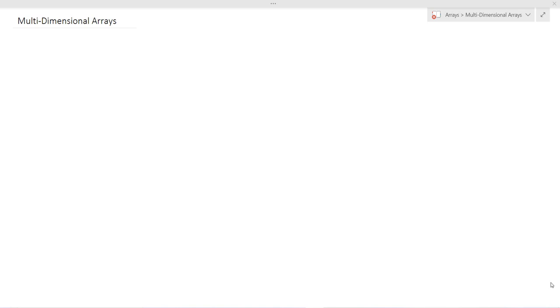Hi guys, so in this video we're going to be discussing multi-dimensional arrays in Java.